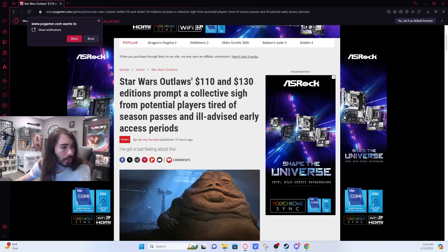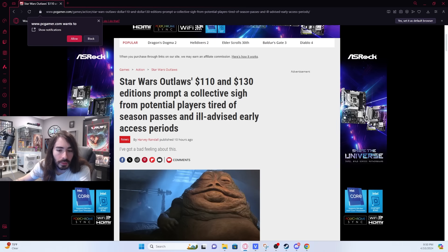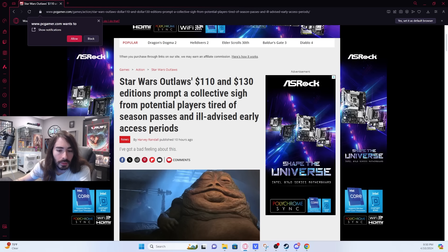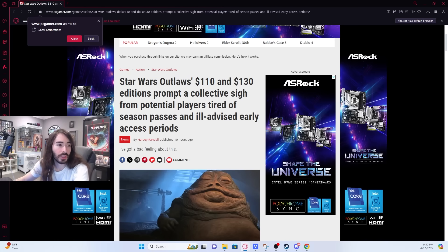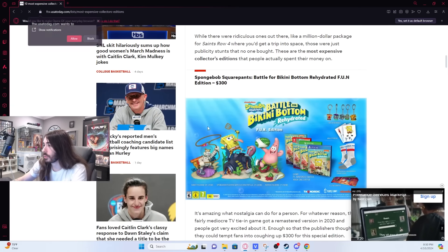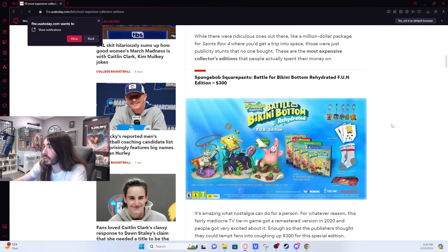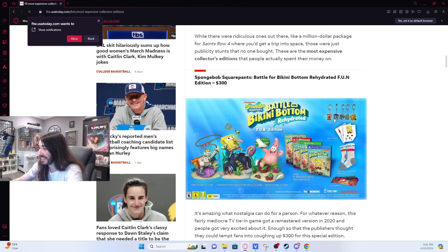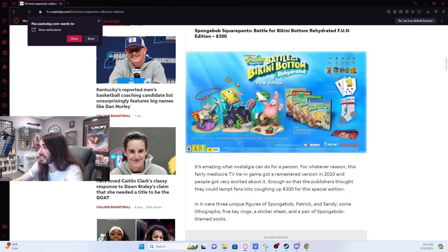The top 10 most expensive collector's edition games that people actually bought. There's actually quite a few more than I thought. SpongeBob SquarePants Rehydrated Fun Edition at $300. Looks like it has some cool goodies.